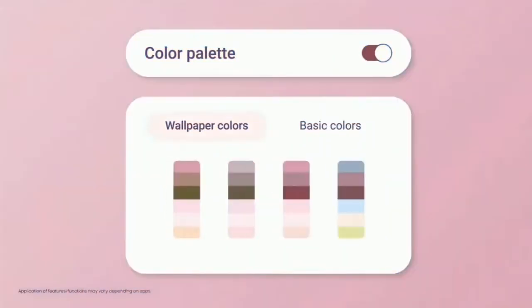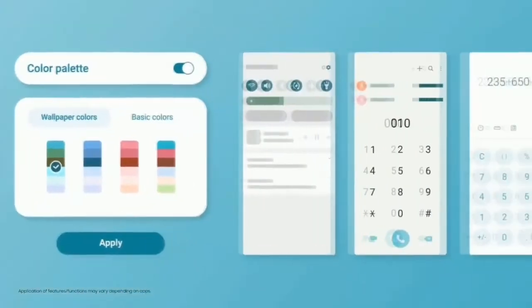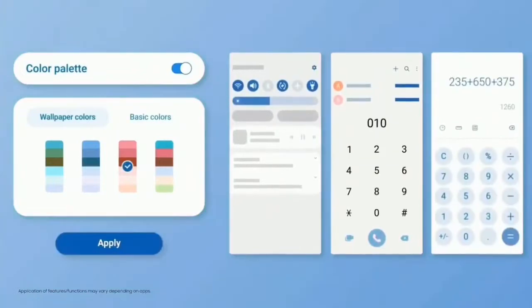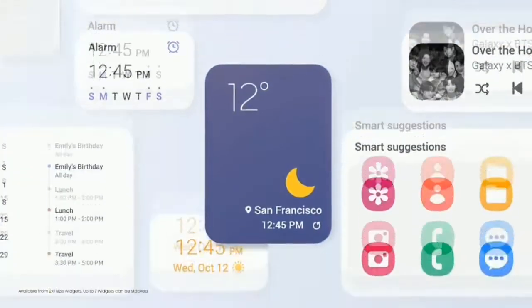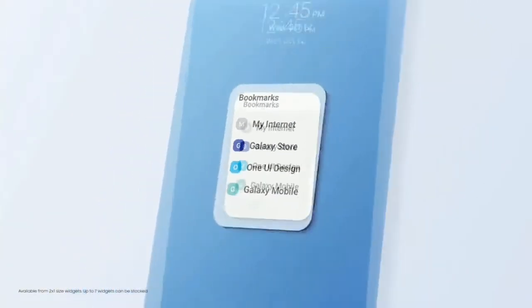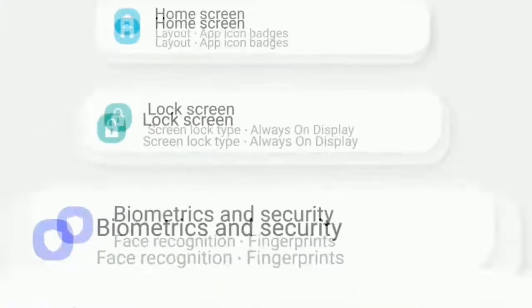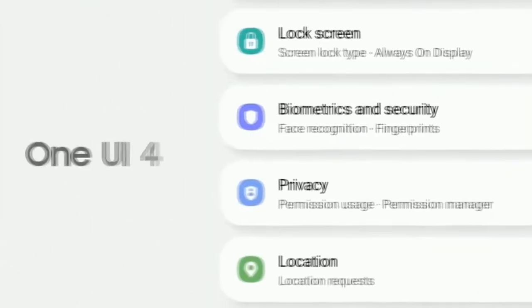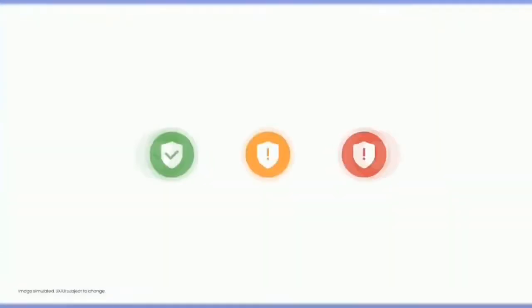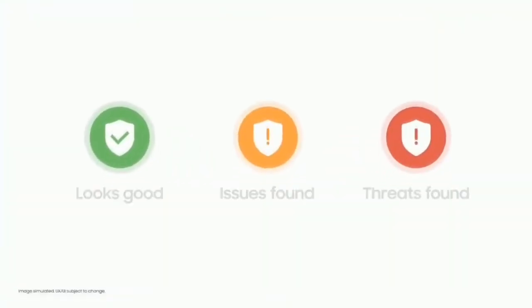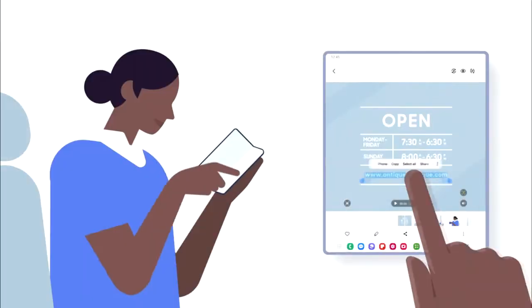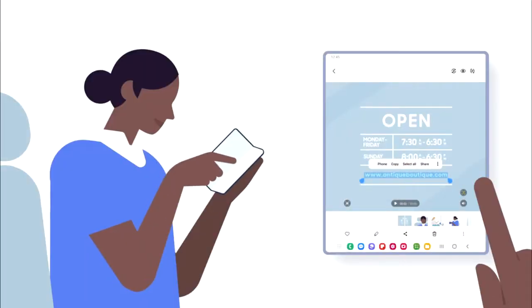You can set a short video as a wallpaper, and there's a whole new range of dynamic wallpapers. You get more color palettes to customize the theme according to your style. You can now stack widgets and switch between them by swiping right or left. You also get the combined security and privacy setting, which is an Android 13 based feature.